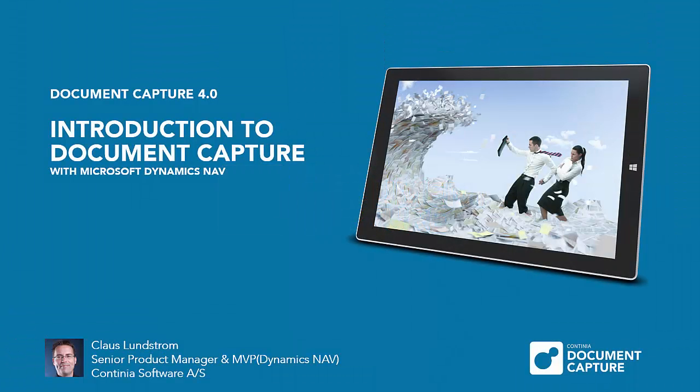Hi and welcome to this introduction video about Document Capture version 4.0. My name is Klaus Lundström, Product Manager at Continuous Software and MVP for Microsoft Dynamics NAV.